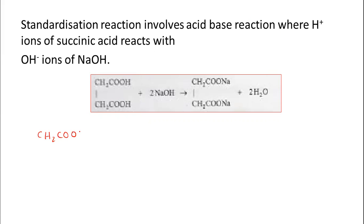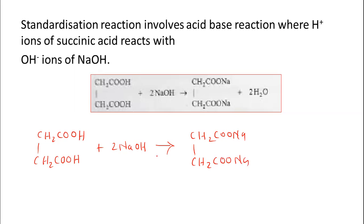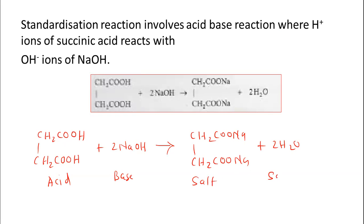The reaction between succinic acid and sodium hydroxide is already given here. Since succinic acid is a dibasic acid, two molecules of sodium hydroxide are required. The products are sodium succinate and two water molecules. This is a simple acid-base reaction: acid reacts with base to form salt and solvent — a neutralization reaction where the acid is neutralized by the base with formation of salt and water.